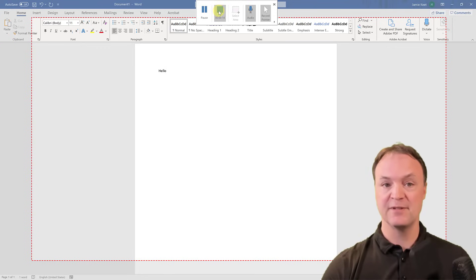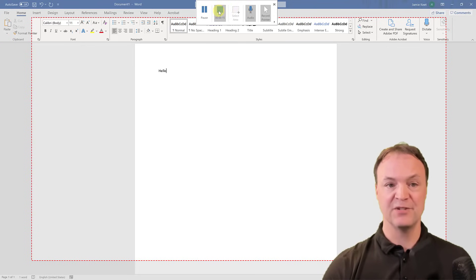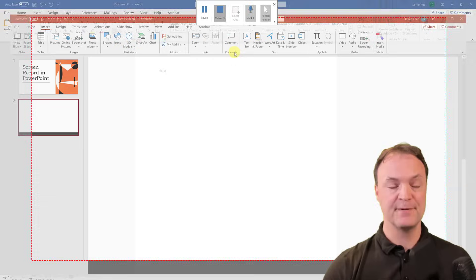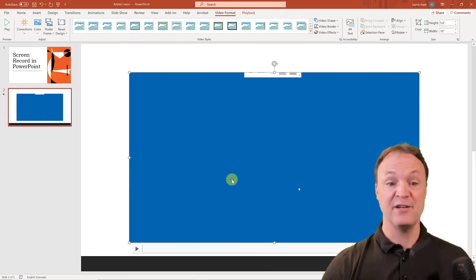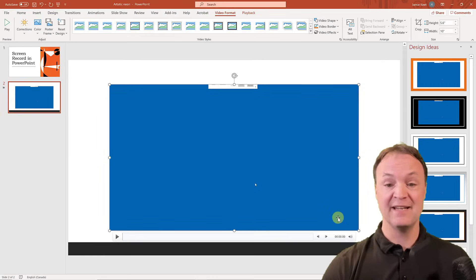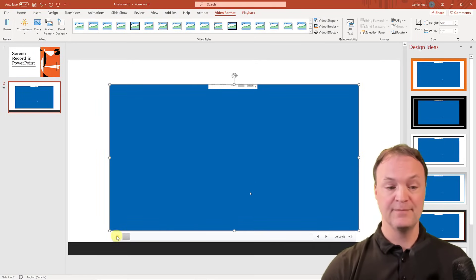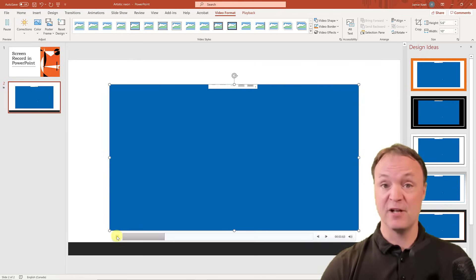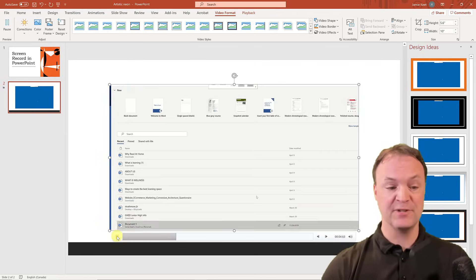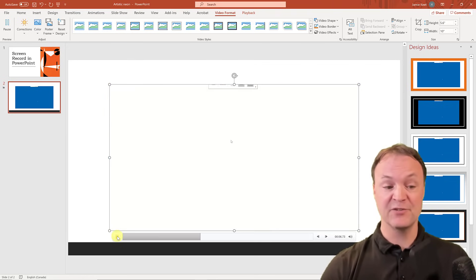I have this stop right here too, so I'll hit this stop, and you can see it is on my slide. Now if I go ahead and hit play, it has my volume. It's captured my screen.